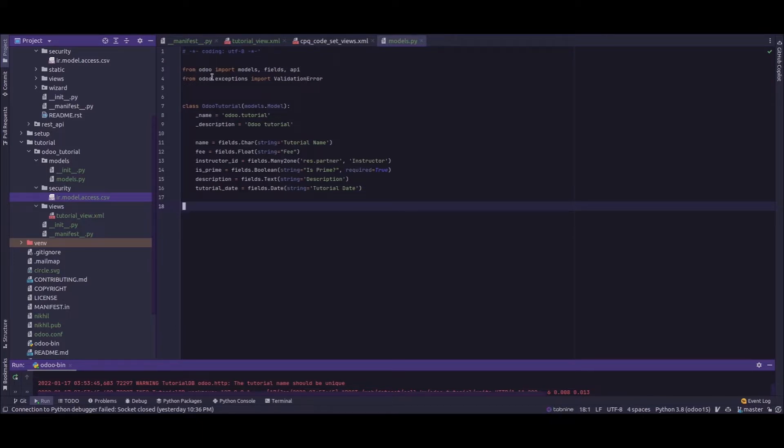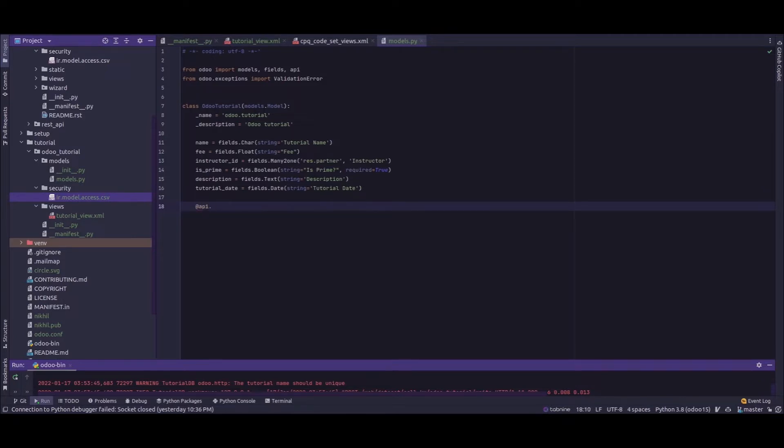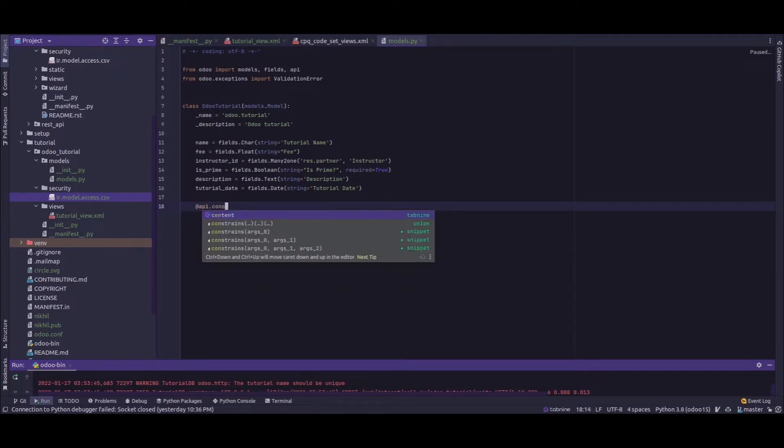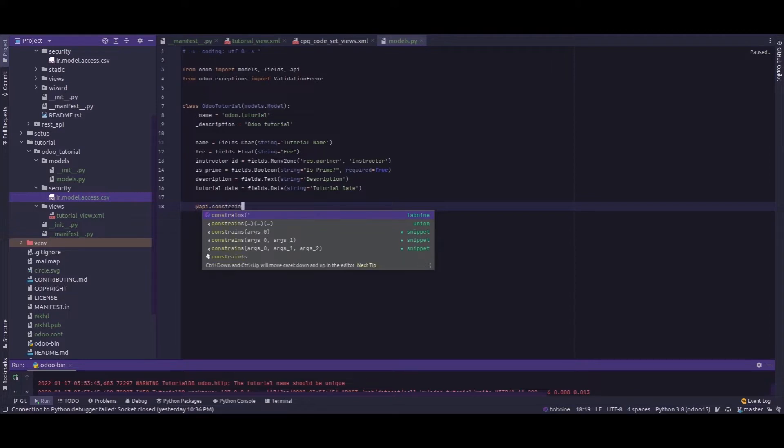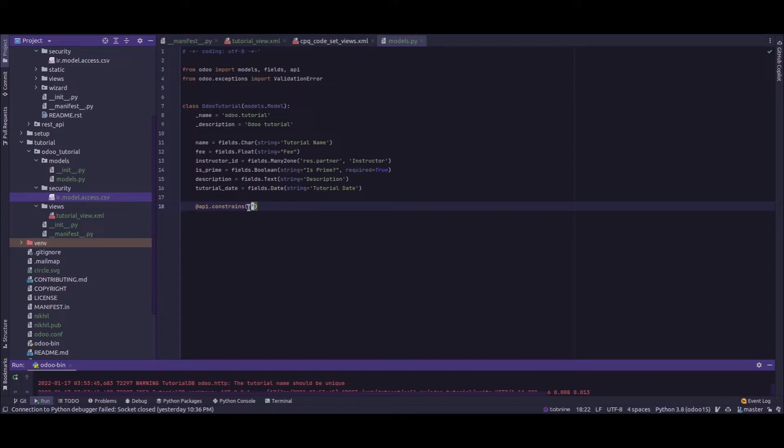Next I'll add api.constrains. Please do keep in mind that it doesn't contain a T, it's just api.constrains, that is c-o-n-s-t-r-a-i-n-s, and there is no T in that.